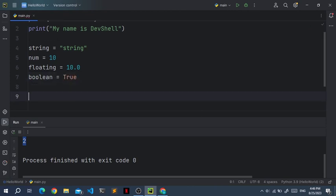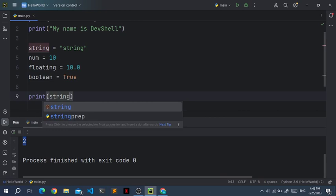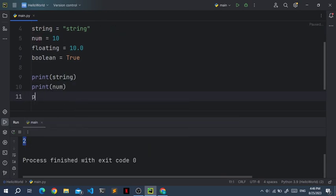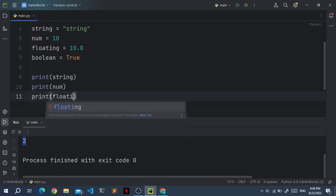And now if you print all of this. String, print string, print num. Print floating.